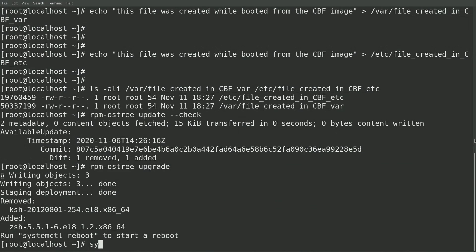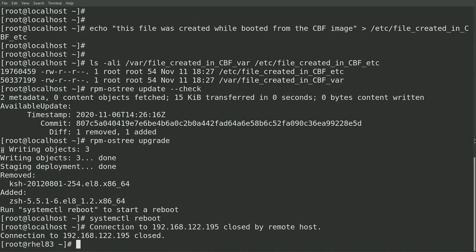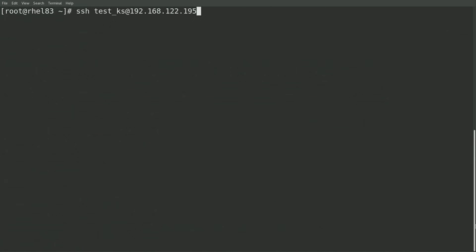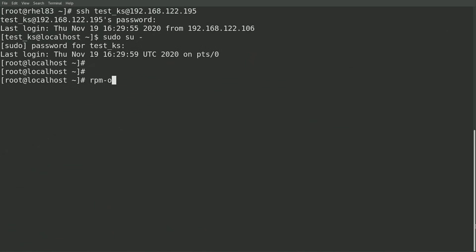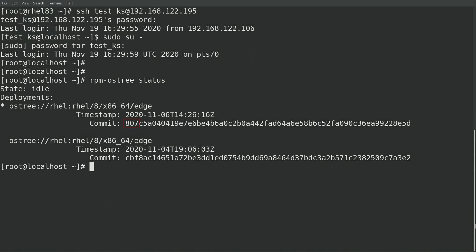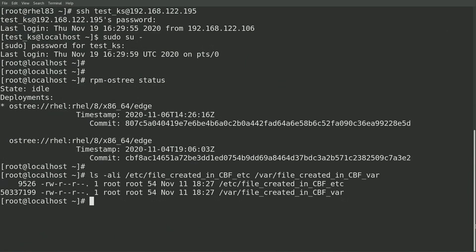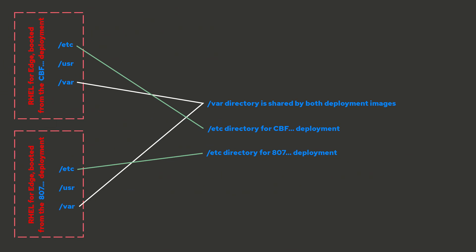I'll go ahead and reboot the system with a systemctl reboot command, then skip the video ahead to give the system time to reboot, connect back again over SSH, sudo back to the root account, and run an RPMOS tree status. As you can see, the system is now booted off the upgraded 807 commit hash. I'll list the inodes for the files I created previously when booted from the CBF deployment. Note that the inode for the file under VAR is the exact same inode, because the VAR directory is shared between deployments. Also note that the inode for the file under Etsy is different — a new Etsy was created for the 807 deployment during the upgrade by doing a three-way diff as previously discussed. So the content of the file is the same, however it is a copy of the file and they're not sharing the same inode number.